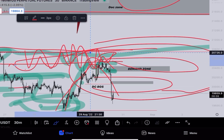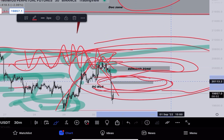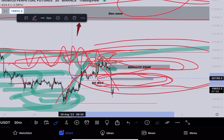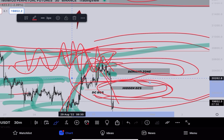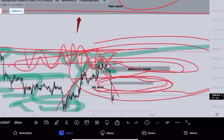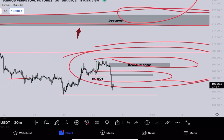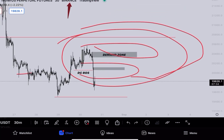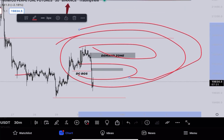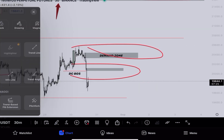What happened next: price went up, creating an order block and demand zone right here, along with hidden DZs — those are hidden doctor zones we teach in our Discord technical analysis course, which will be starting regularly for VIPs soon. Let me clear all this off the chart so it's easier to understand, since I know my charts can be confusing — especially if you're used to chart patterns, Ichimoku clouds, and those kinds of indicators.